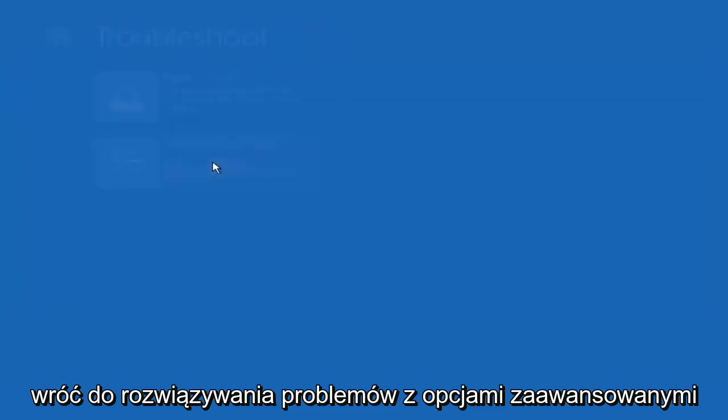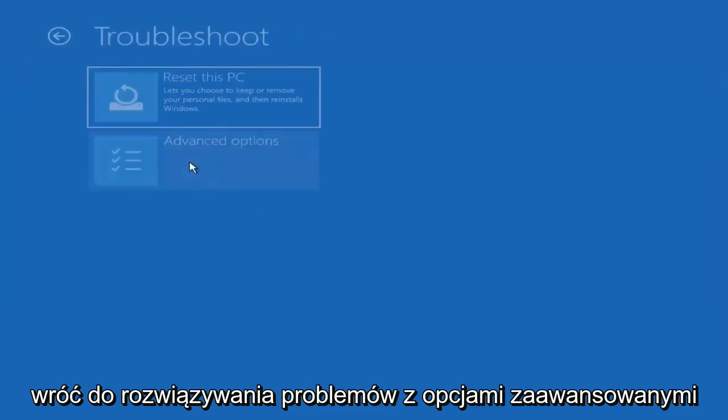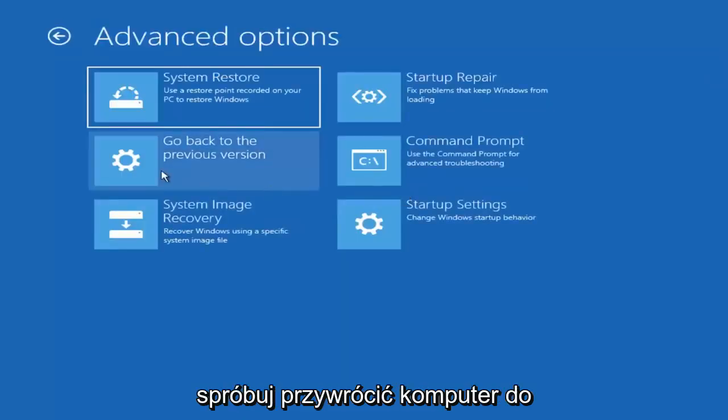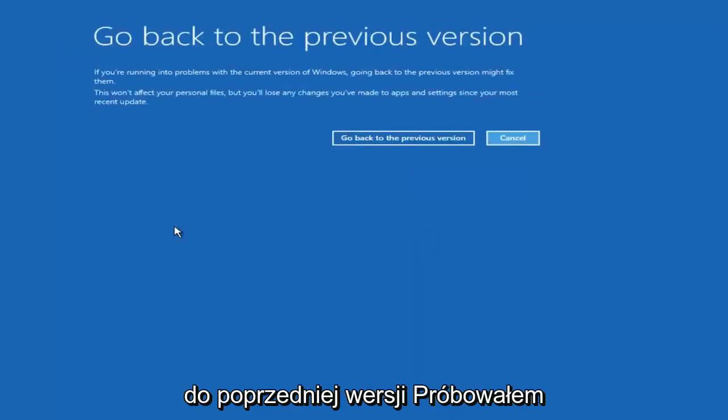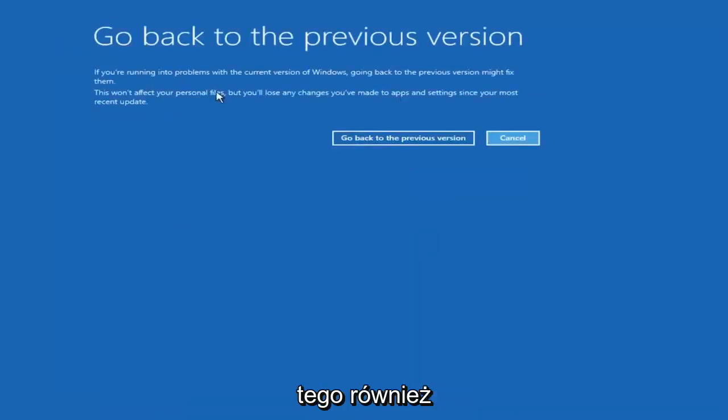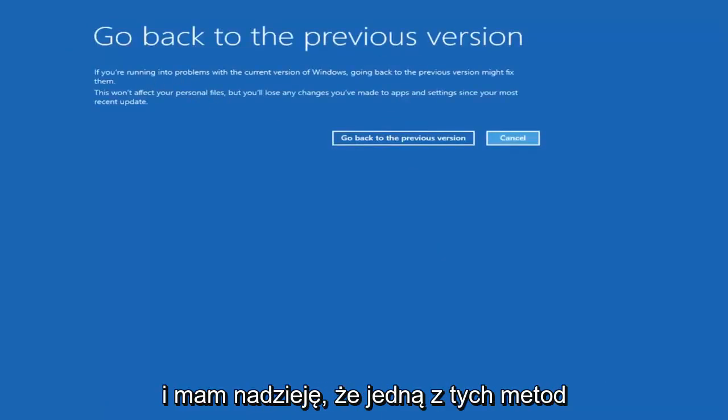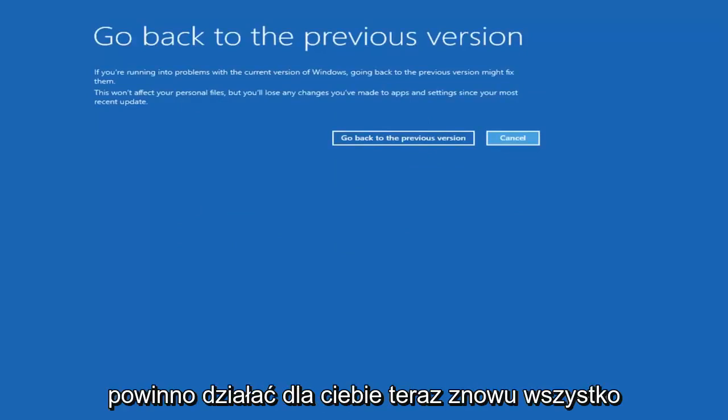go back to troubleshoot, advanced options. Try rolling back your computer to a previous version, so if you select go back to a previous version, I would suggest trying that as well. And then hopefully one of these methods should work for you.